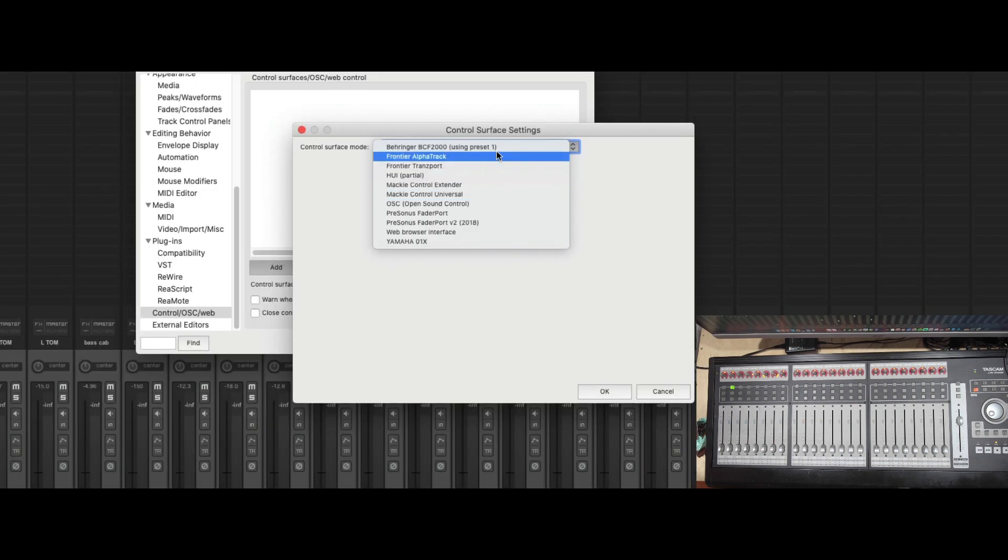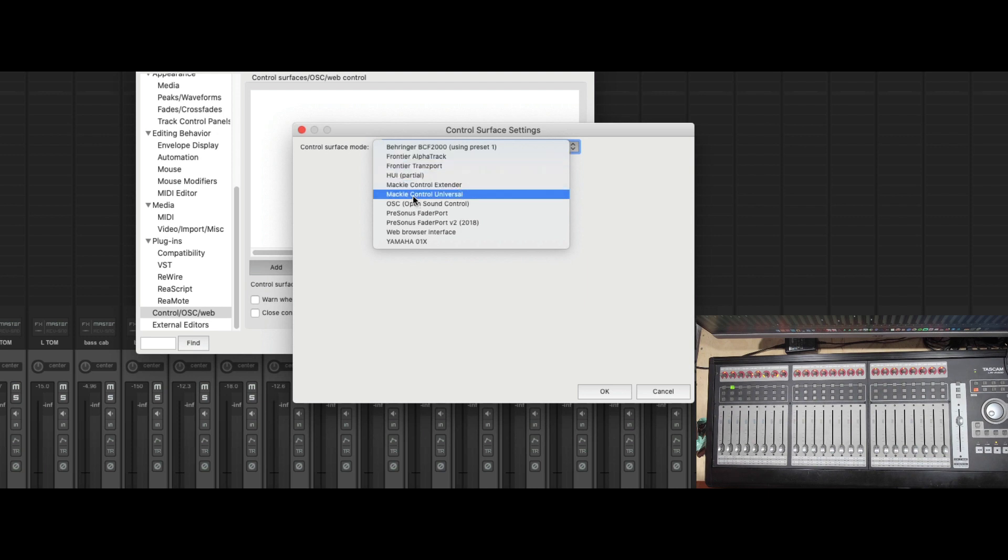And I do not see a Tascam US2400 anywhere here. So what we're going to simply do is click on Mackie Control Universal.